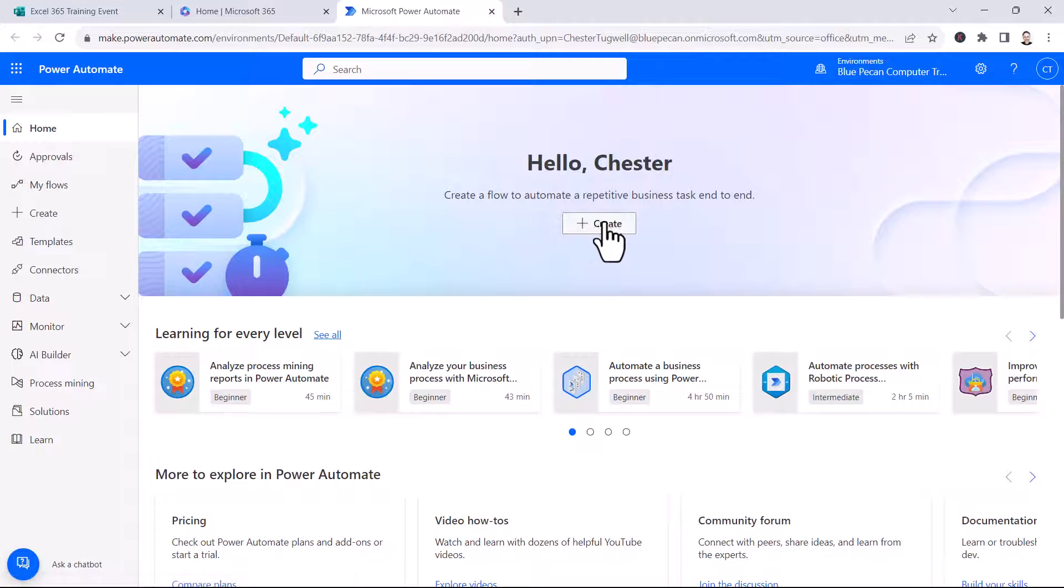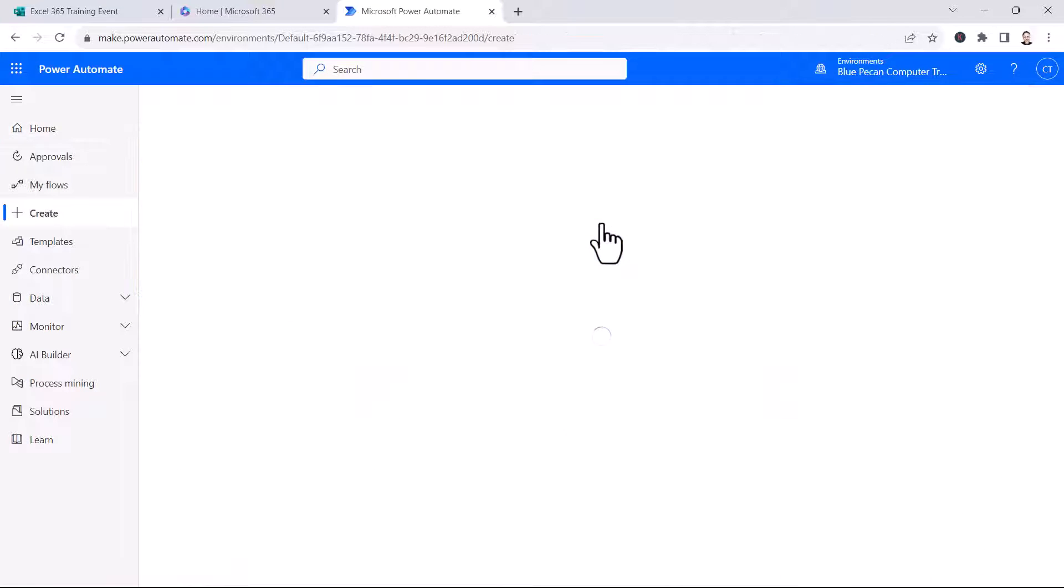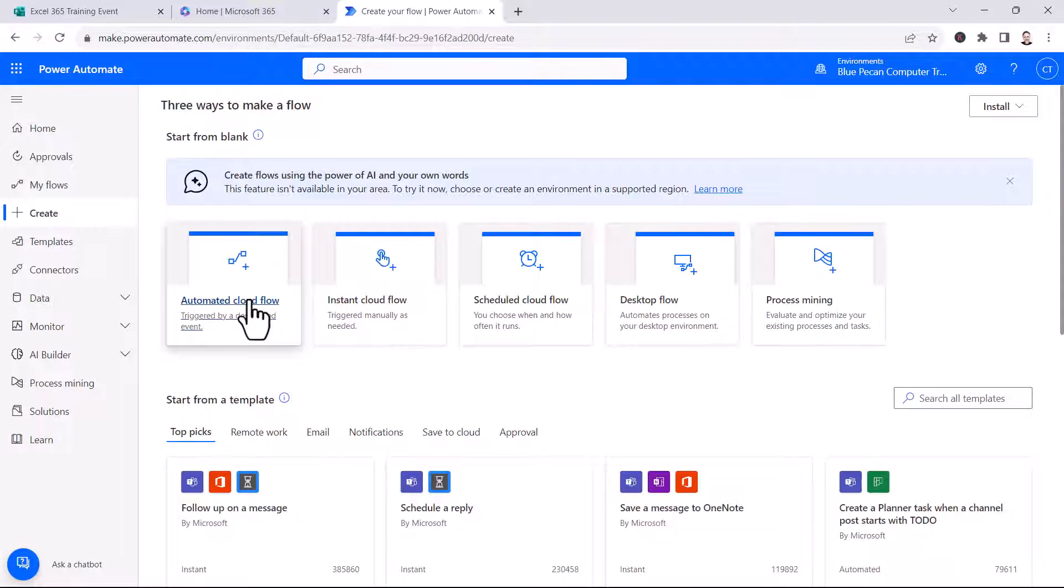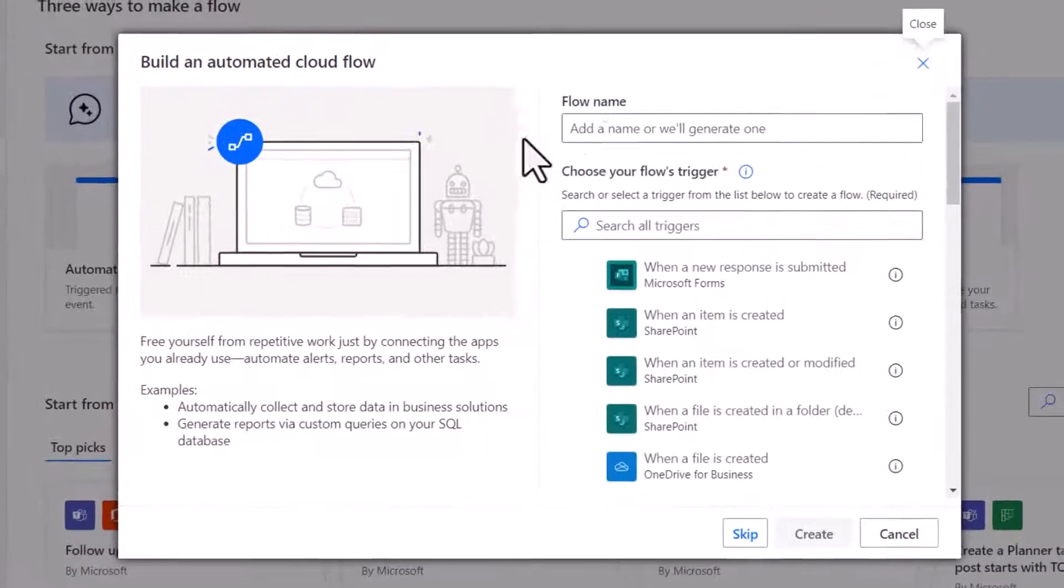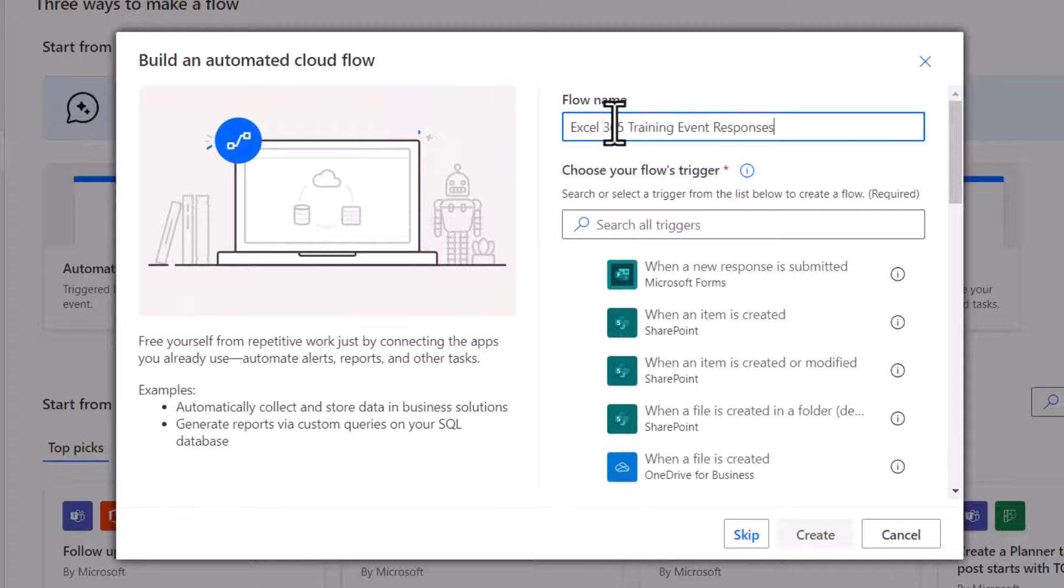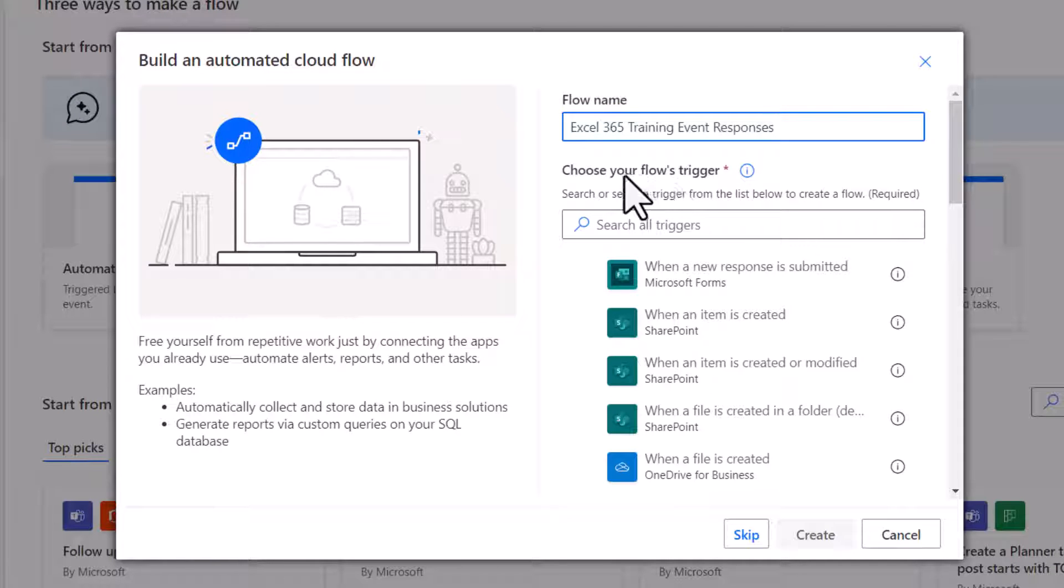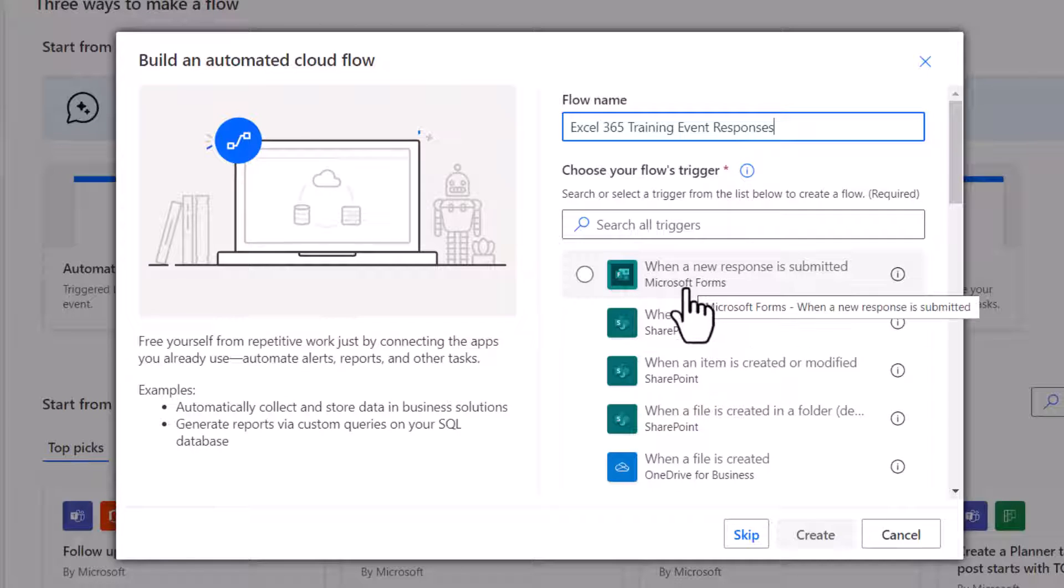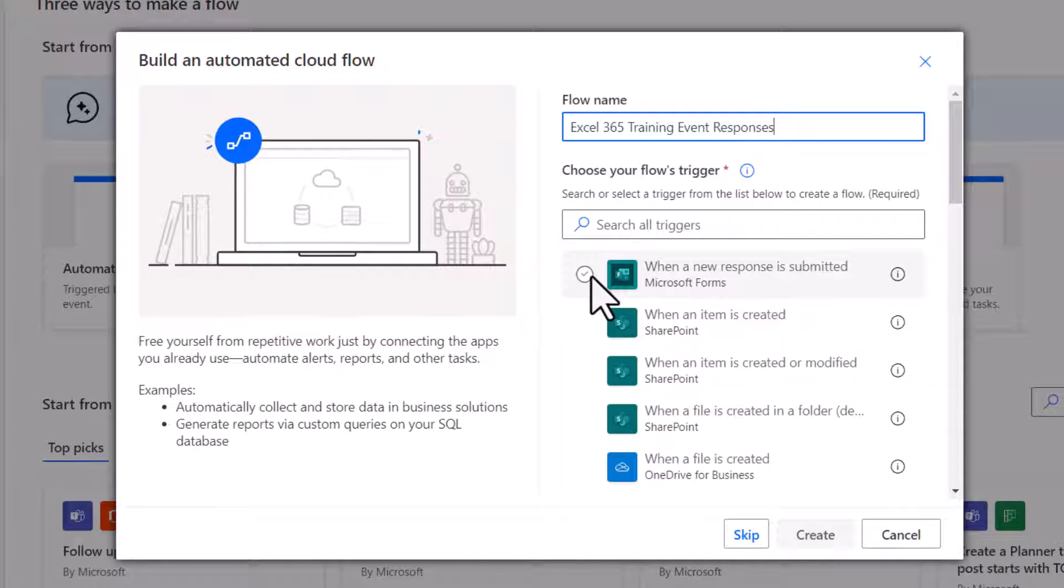Click on Create here. Click on Automated Cloud Flow here, and then give your flow a name. Then you've got to choose your flow's trigger, and for us that's when a new response is submitted via Microsoft Forms, and then I click on Create.